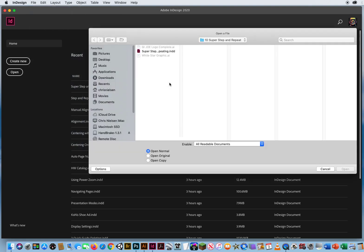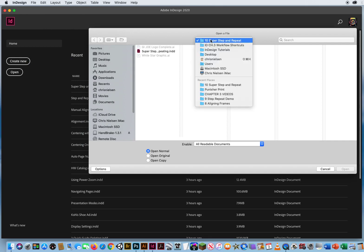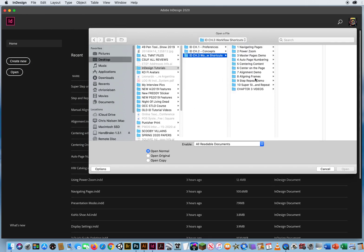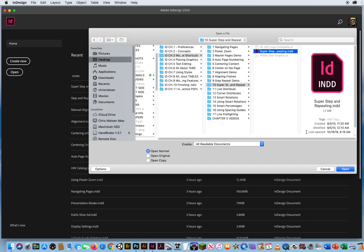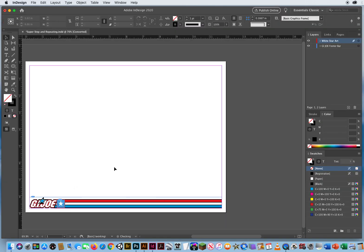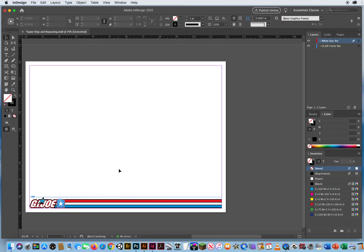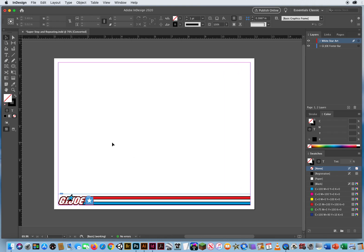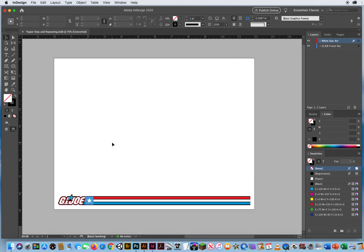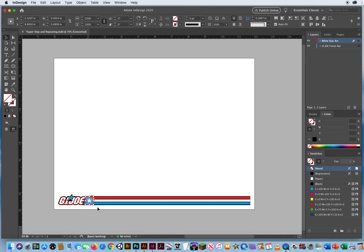I'm going to go to File and Open. In the Chapter 3 folder, I'll go to folder 10, Super Step and Repeat, and I have this simple graphic right here — a bottom edge graphic for a file I want to work on. I'll hit W for Preview, and I have this little star graphic.